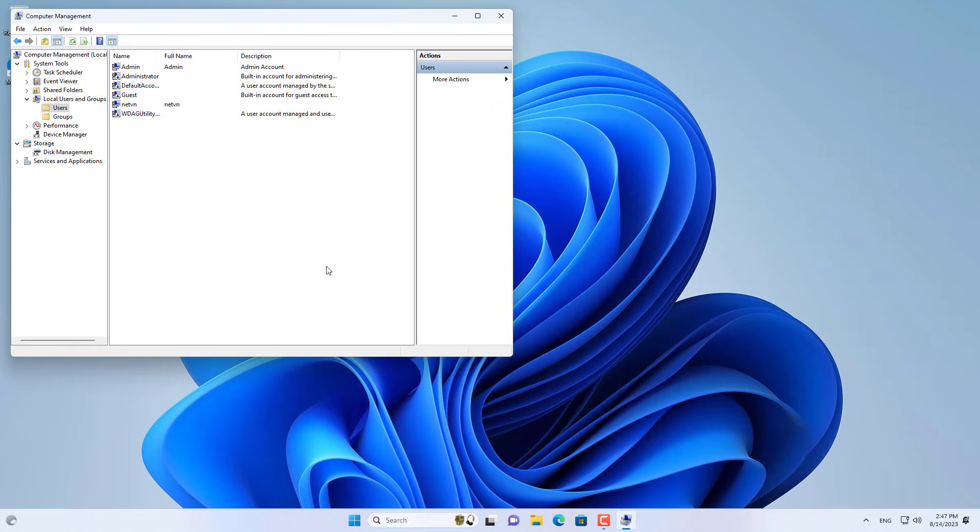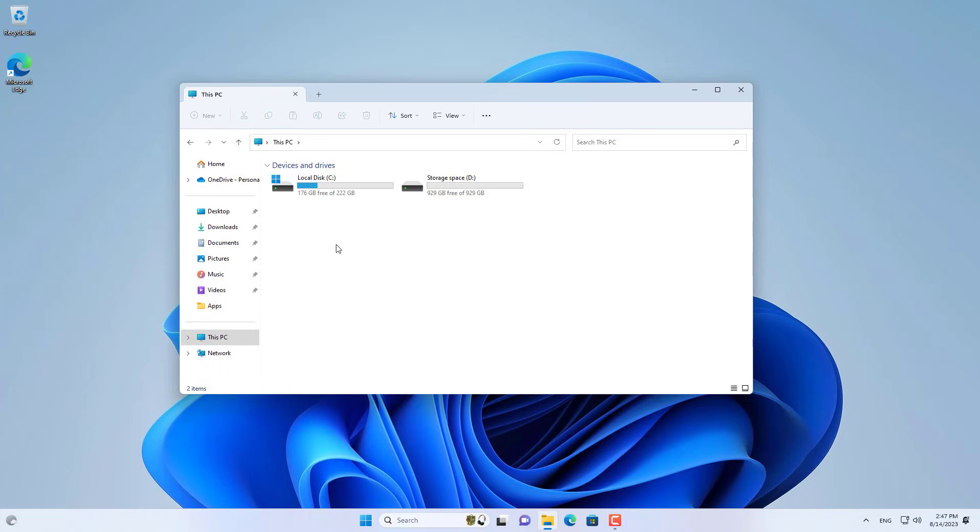After you finish creating a new account, set up folder sharing as follows.